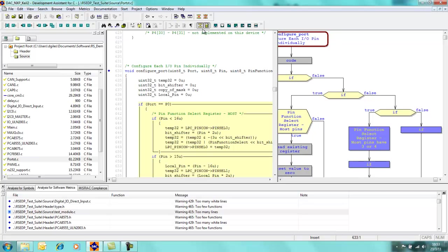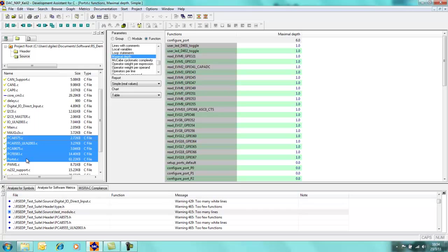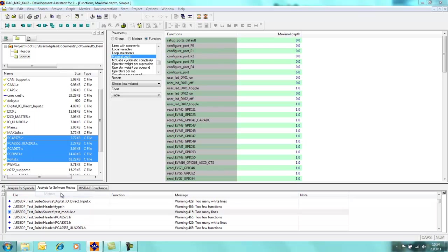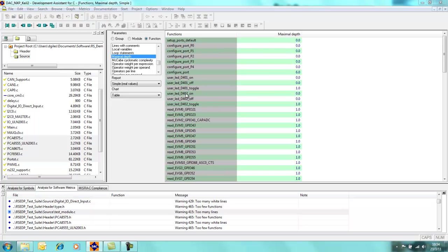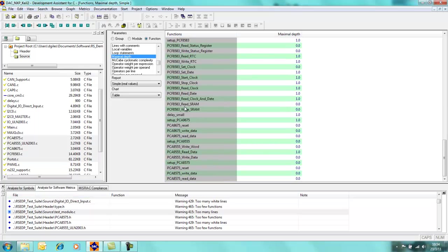In addition to just highlighting one particular C file, I can actually highlight several functions and I can generate the metrics on these. So if I do right click metrics, you can see now that in addition to the functions that's contained within portstructure.c, this report now contains the functions which are contained within more than one C source file.